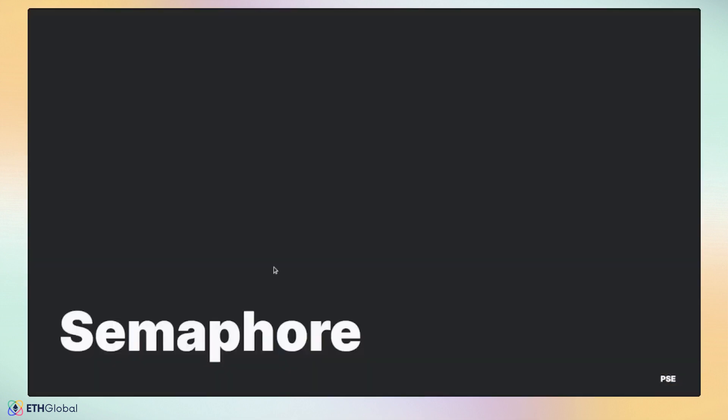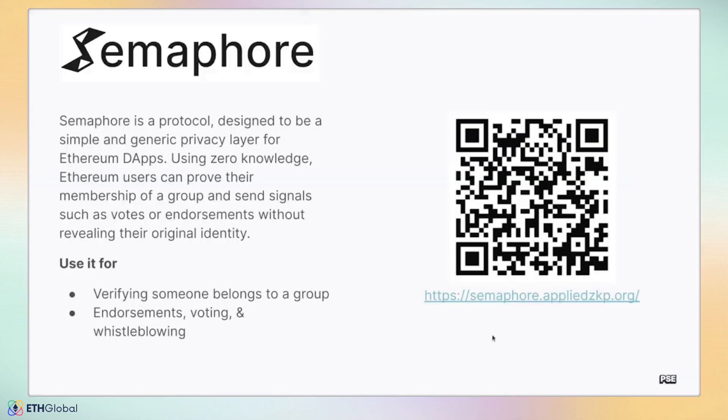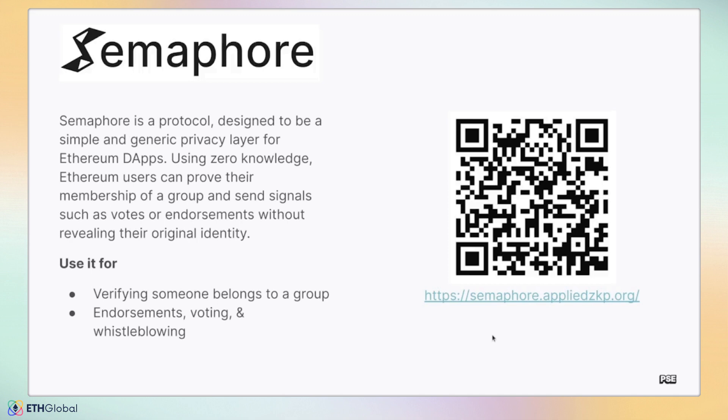Let's now talk about some of the applications PSE has been working on that you could build on top of. Semaphore is a gadget for preserving private identities within a public group. The private identities can prove membership within the group, then publicly send signals without revealing these individual identities. Signals are arbitrary actions such as votes, endorsements, or plain text messages. Semaphore is a fundamental primitive with wide-reaching applications. In fact, we will see with the RLN application that it actually builds on top of the Semaphore gadget.